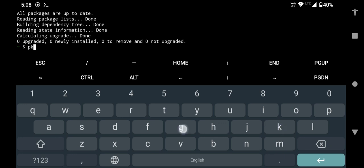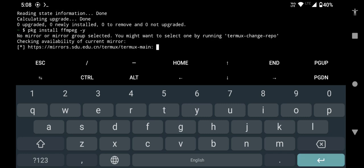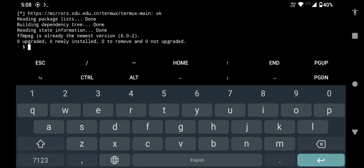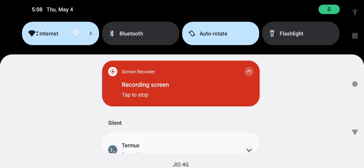Type pkg install ffmpeg -y and press enter. This will take some time if you are installing the ffmpeg package for the first time. Now you can turn off the internet connection.